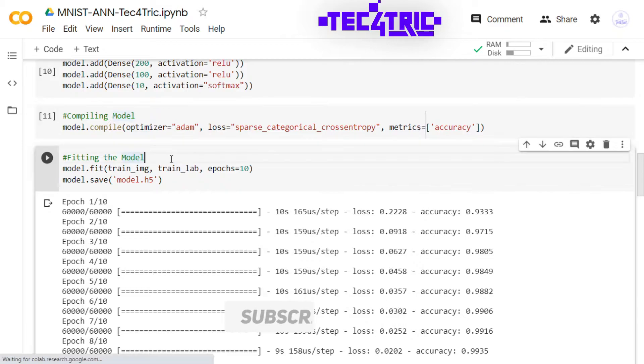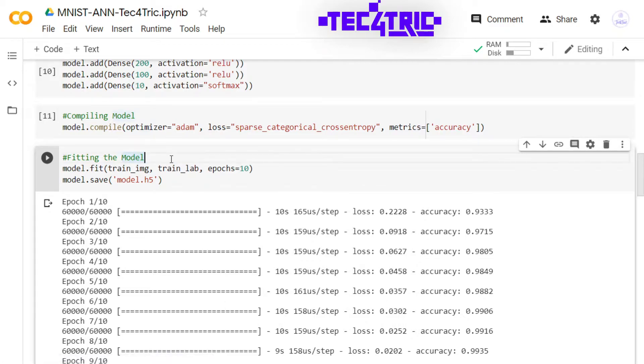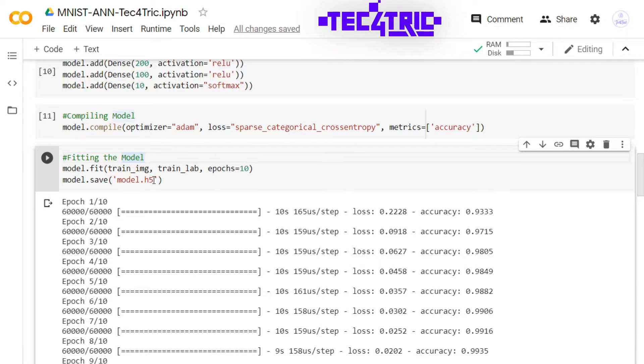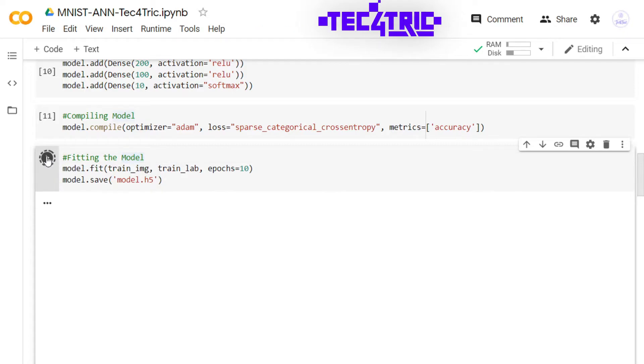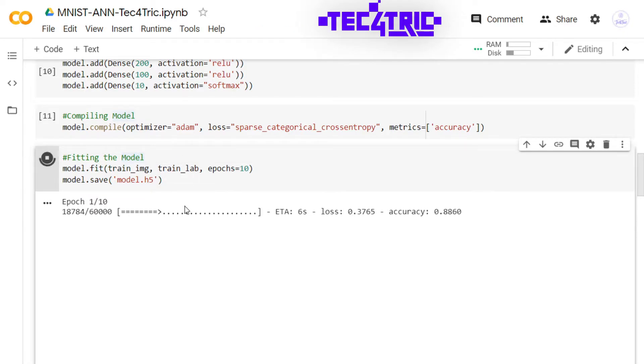Now it's time to train the model or fit the model. I am going for 10 epochs and I am going to save the model as model.h5. Let's run this program. The training process has been started.